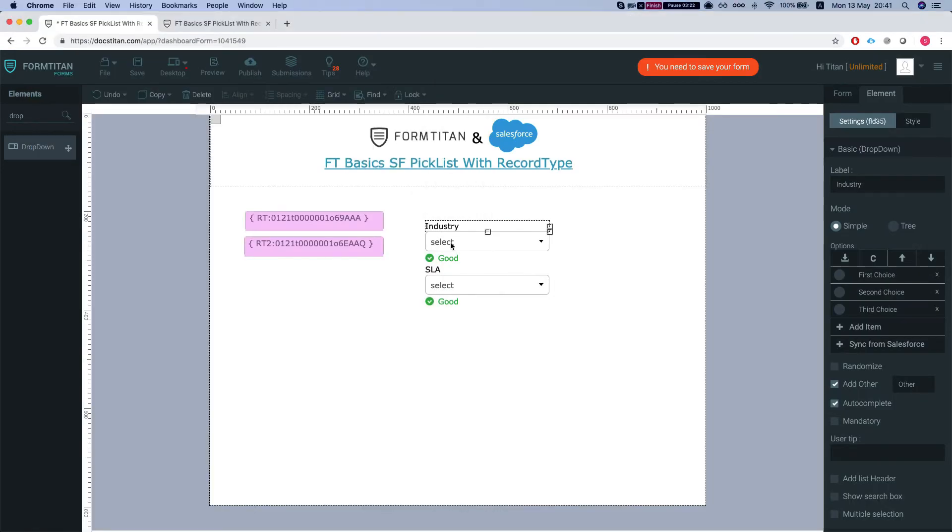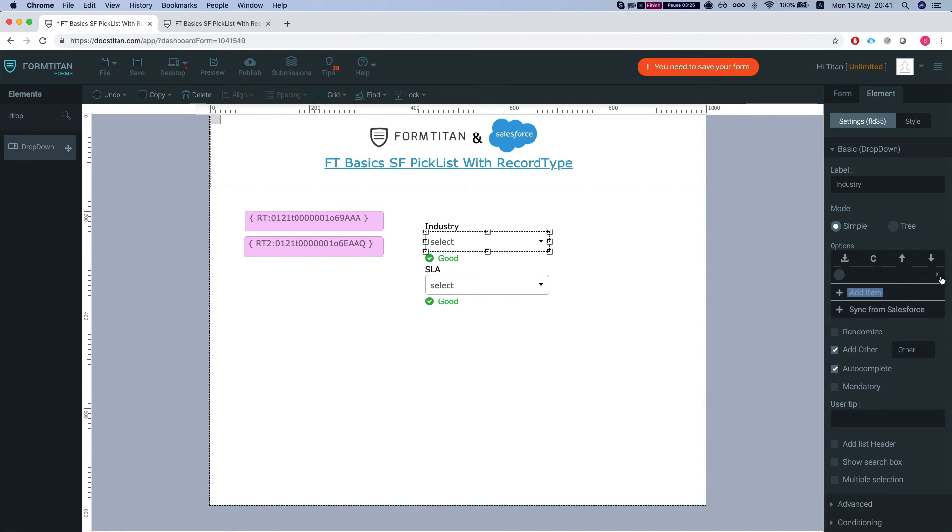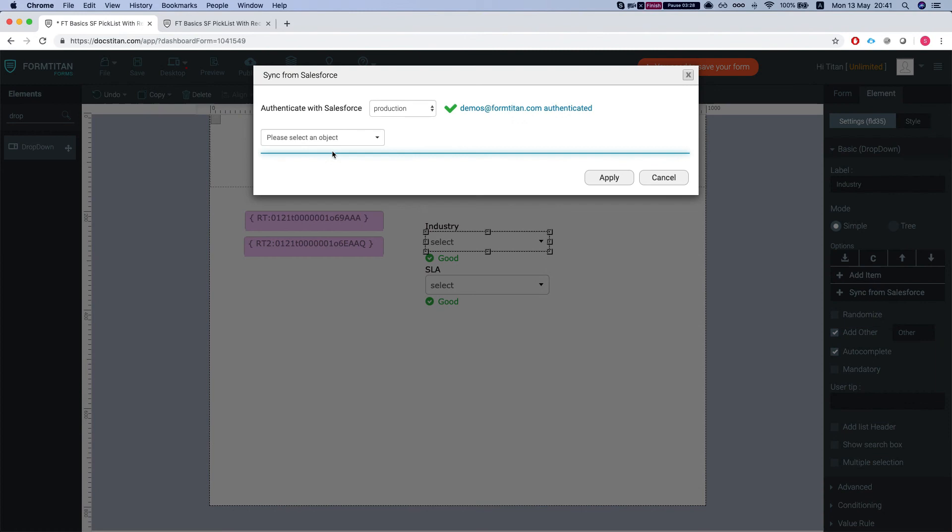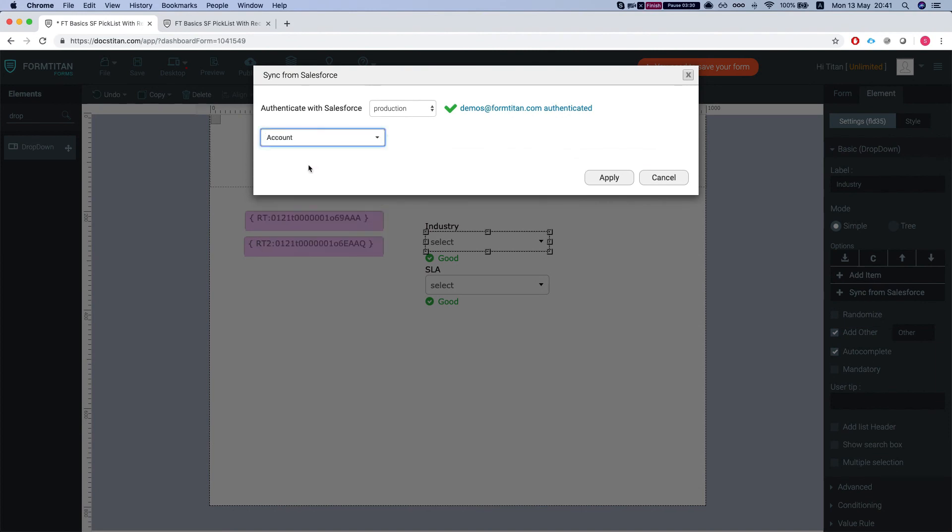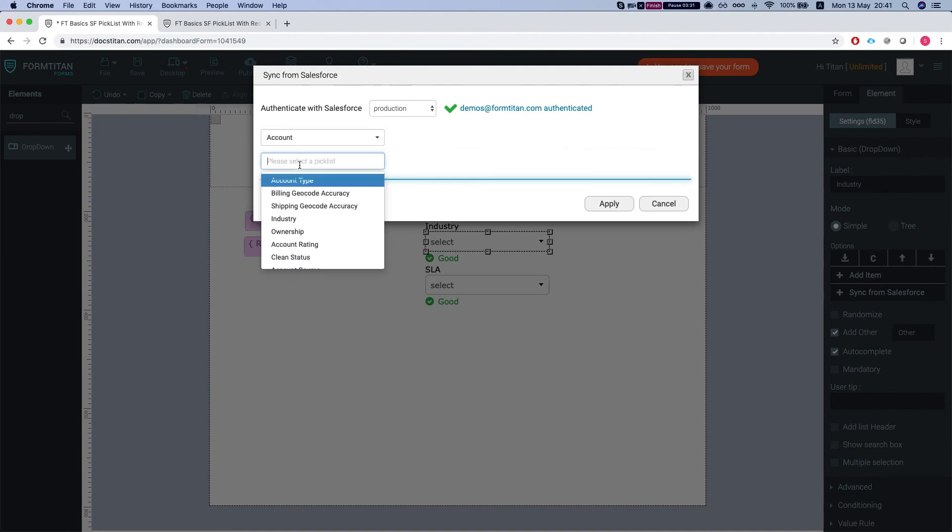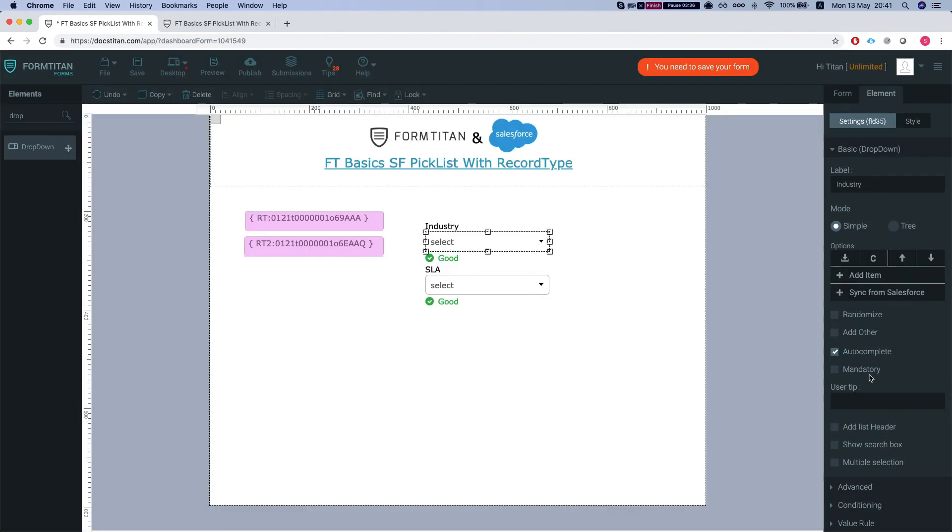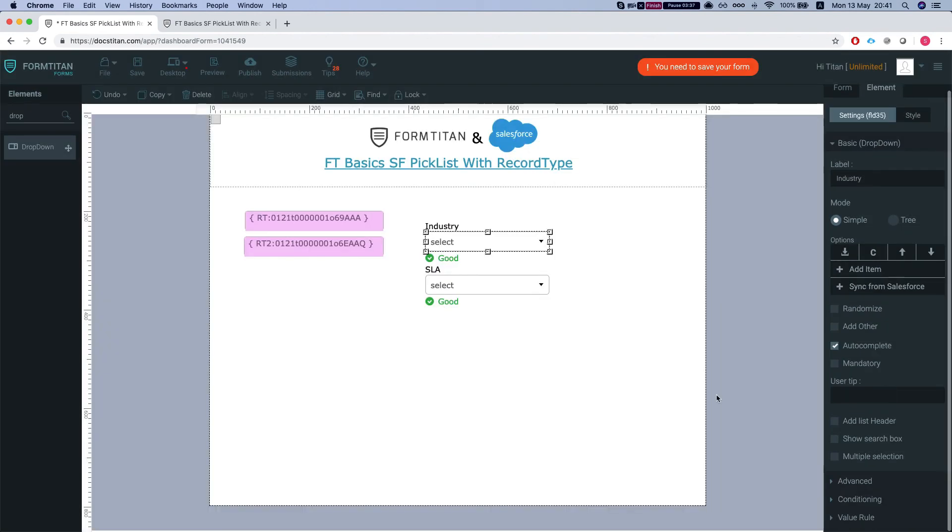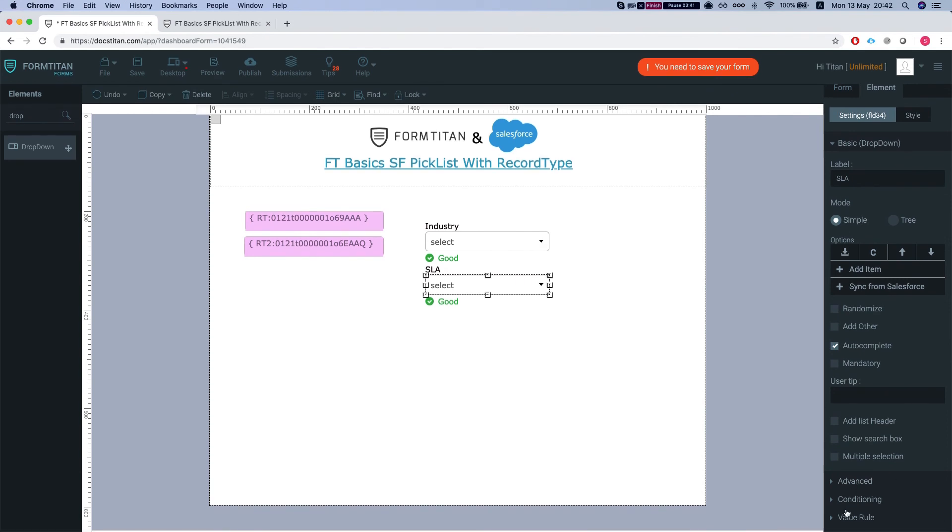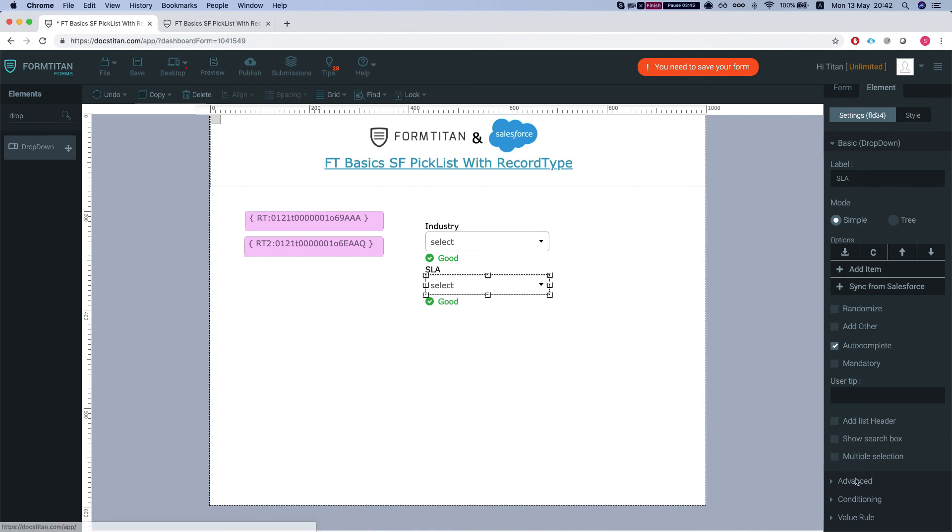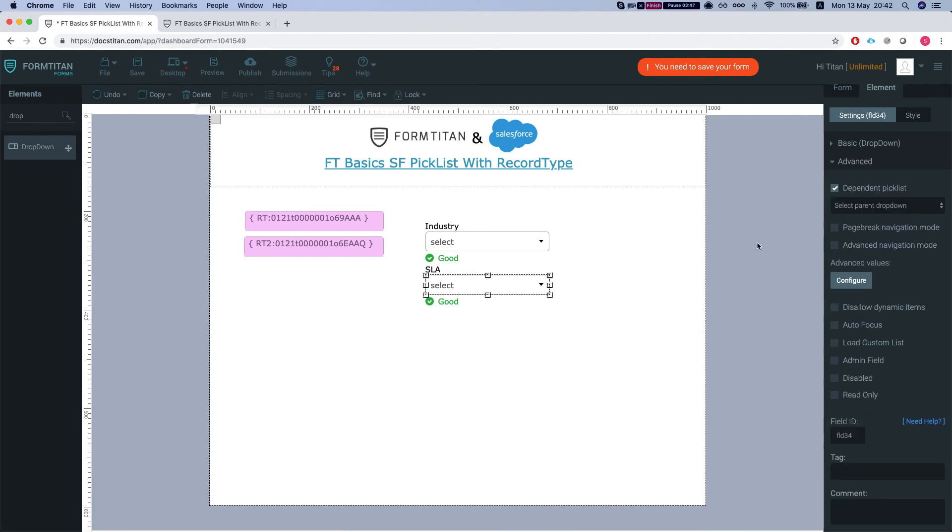So if I'll set this one up, get rid of everything here and sync it from Salesforce, that will be my industry. We'll apply and I'll set my picklist to be dependent.